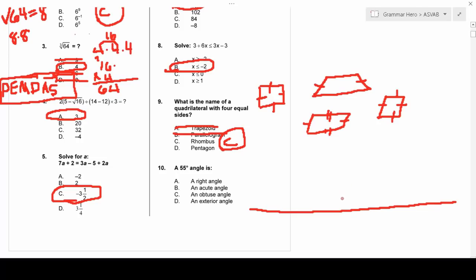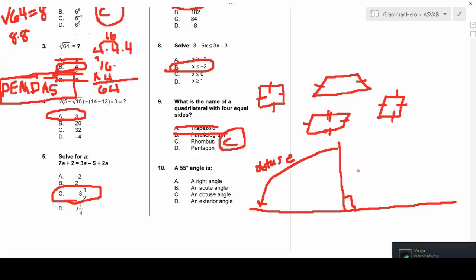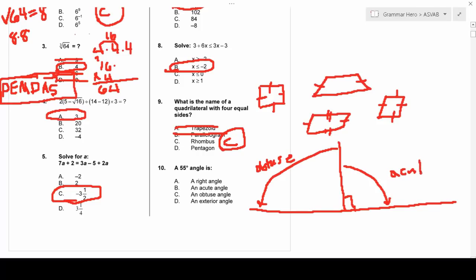For a 55-degree angle: going straight up from a line is 90 degrees. Anything past 90 degrees is obtuse, and anything under 90 degrees is acute. Since 55 is less than 90, a 55-degree angle is acute.